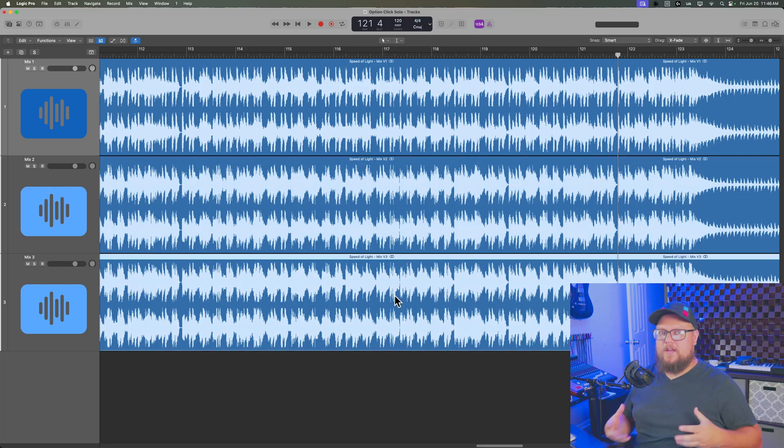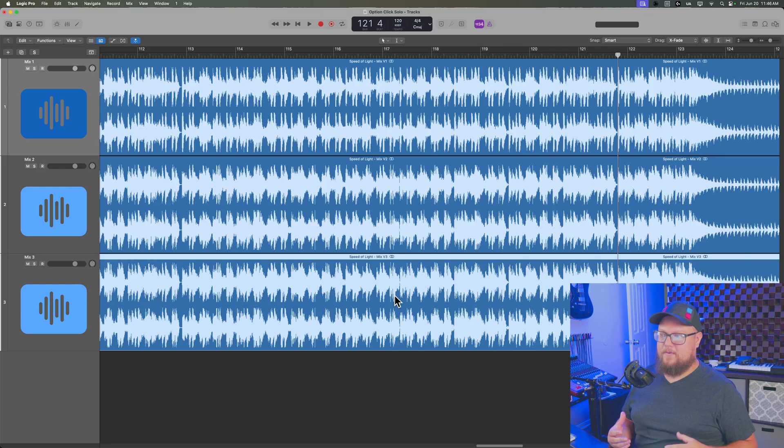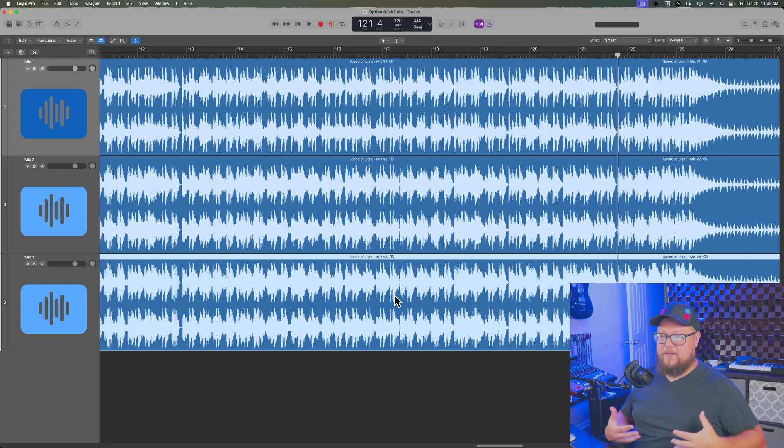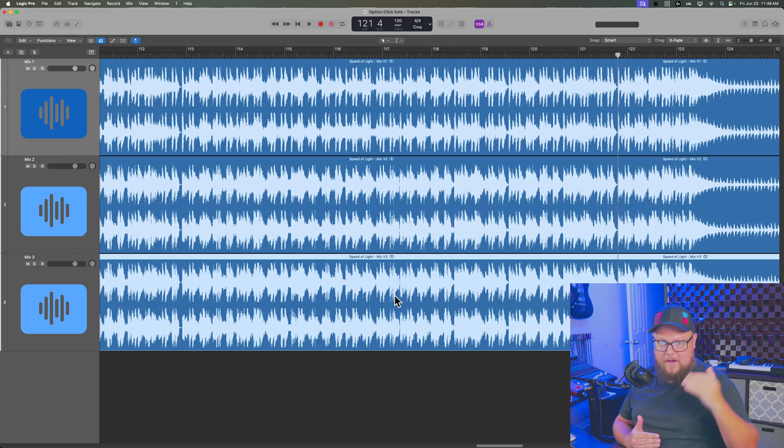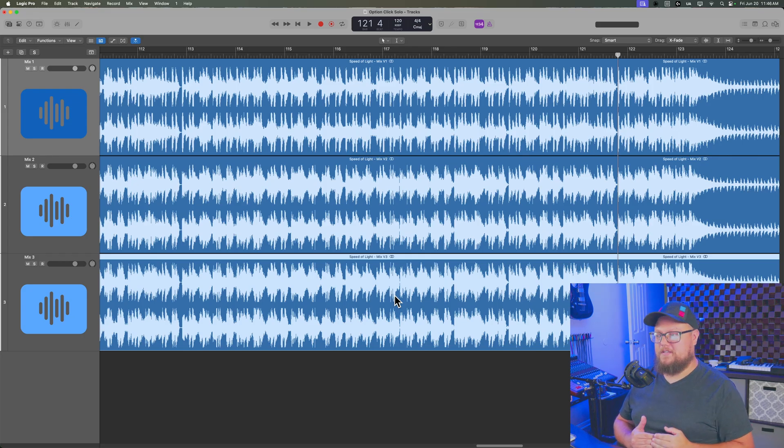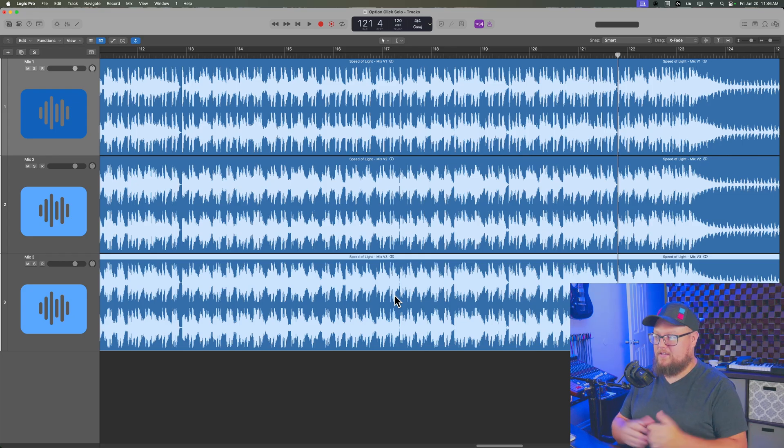For me, this is a really important step, especially when I get to the mastering phase of a project where I'm comparing my final master versions and deciding which one I like best.